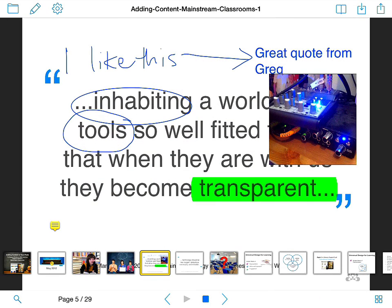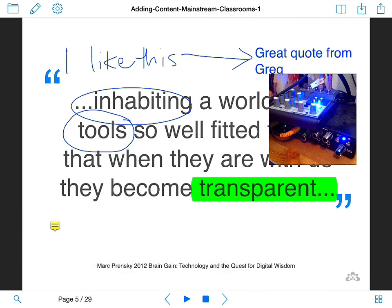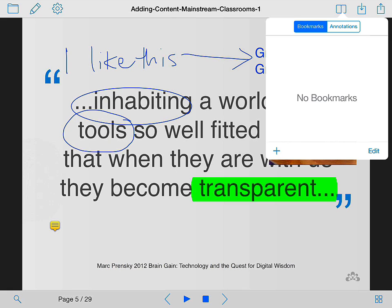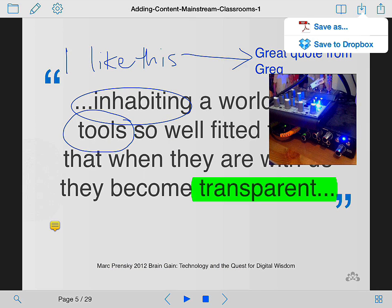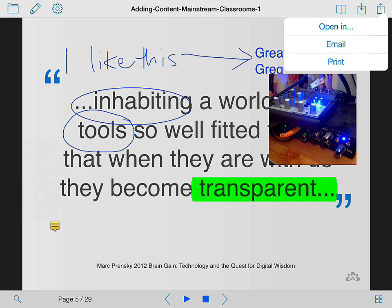The last few features I want to share are the sharing options. In the top right hand corner there's the option to bookmark certain slides or bits you want to refer back to. The tray icon allows you to save the PDF after you've done all your annotations — you can save it within the app or save it to Dropbox. If you want to share it, you can open it in another app or email it to someone, which is particularly good if you're collaborating on a document.